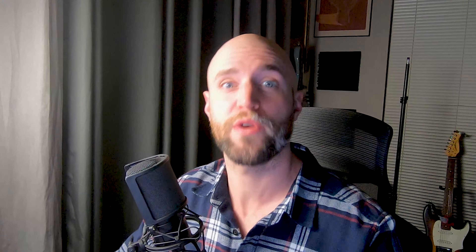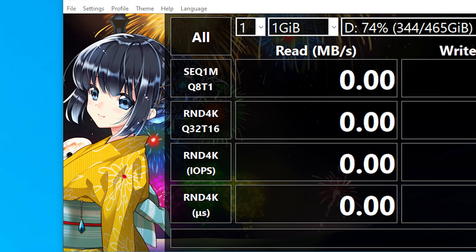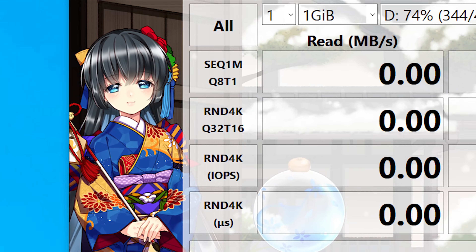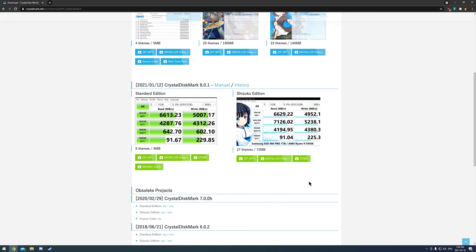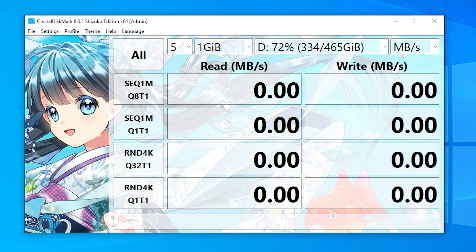Here you will get two options: the boring standard edition, or if you have any class at all, the Shizuku edition. Click on the appropriate installer — you can use this one for Windows Vista or later. And once you have that installed, go ahead and launch it.